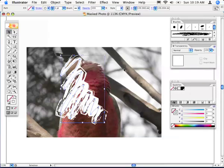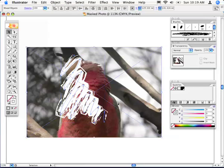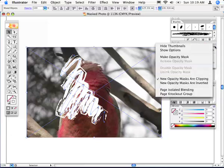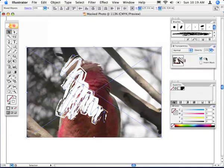Back to the selection tool. Shift click the image in the background, so you've got both components selected. And now in the transparency palette, select Make Opacity Mask.